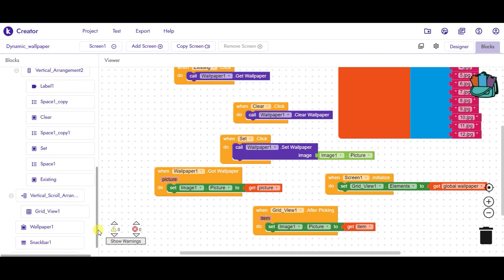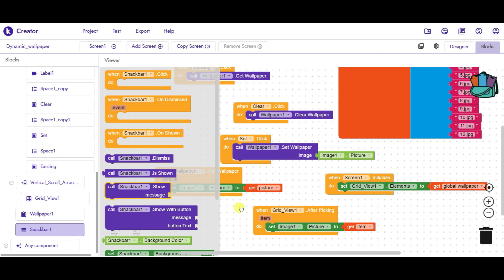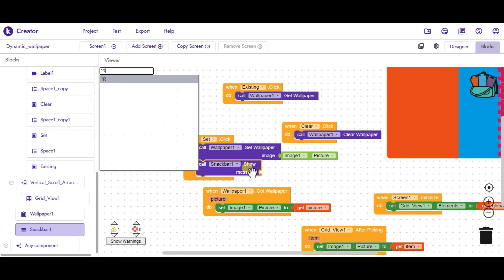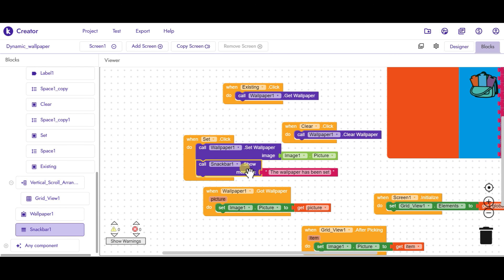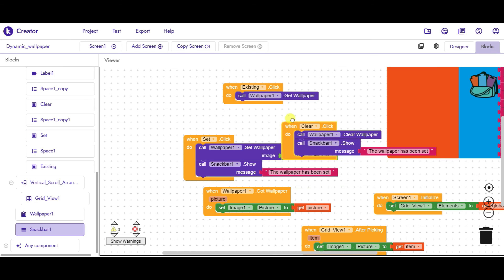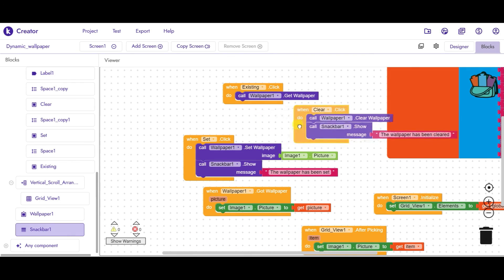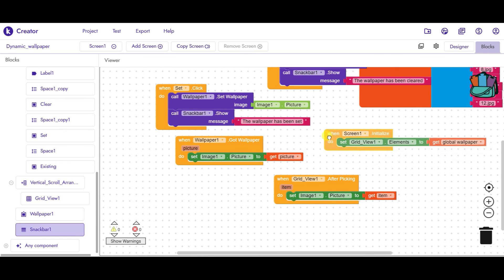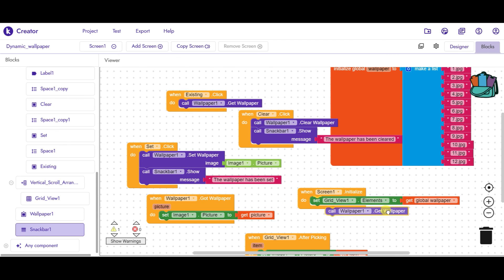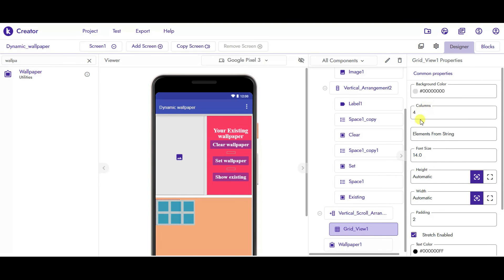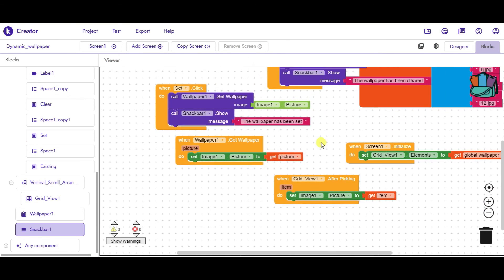We will also call the Snackbar to show the message whenever we have set the wallpaper, and that message will be 'The wallpaper has been set.' Similarly, I will show this message whenever I have cleared the wallpaper — 'The wallpaper has been cleared.' Whenever Screen1 is initialized we also have to call wallpaper1.getWallpaper. One more important thing: go to grid view and set the number of columns — I am choosing 3. So this is how you can create a dynamic wallpaper app.